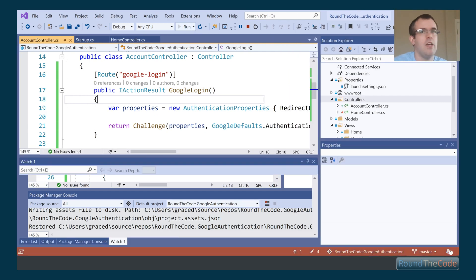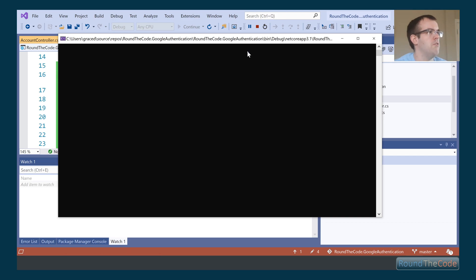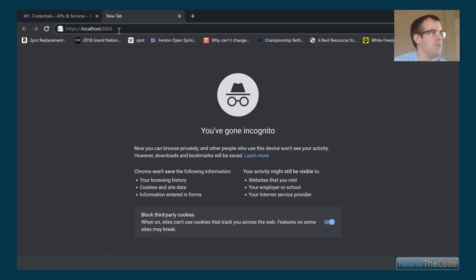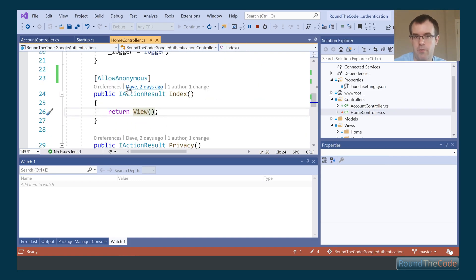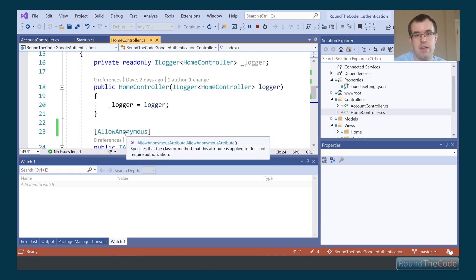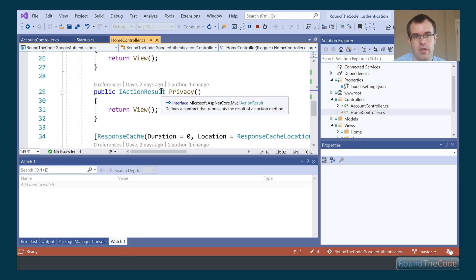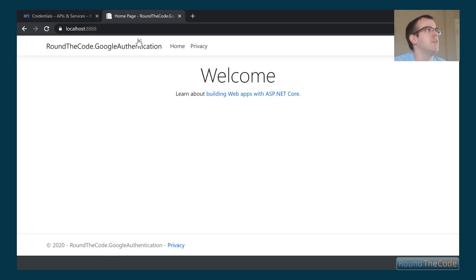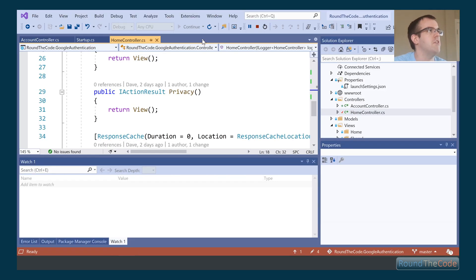It's successfully built, so we're running the application. It's running on localhost:8888 as expected. This is the home page. Back in the Home controller we have AllowAnonymous on the Index, and we've also got a Privacy page. When we click on the Privacy page it should redirect to Google for login — but we're getting an error, so let's see what's going on.